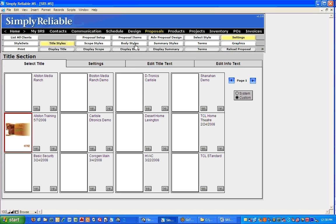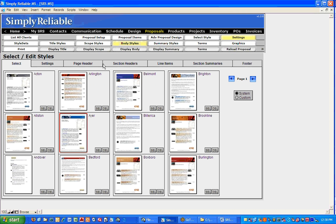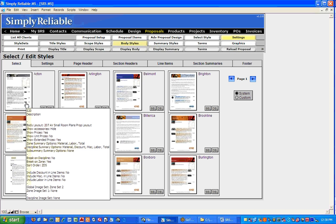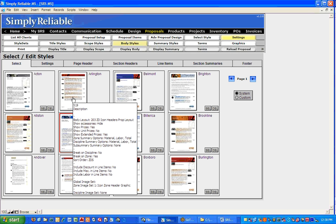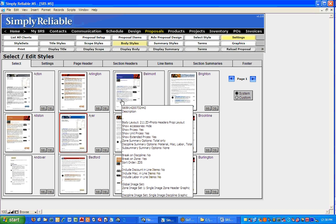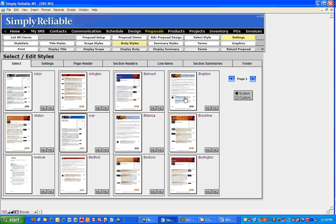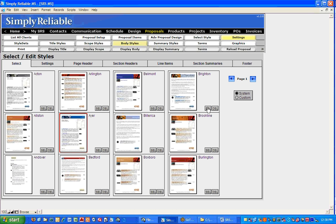The next thing to look at would be Body Styles. If I click on Body Styles, again change it to System. As we start to look through the body styles, when you mouse over these you'll see about two-thirds of the way down the word Sort Order. Some show Sort Order ZDS — that's zone, discipline, subzone. Getting over to Brighton here, this one is DZS, and that's what I wanted — a discipline-zone-subzone sort. So I'll select Brighton. Now it's selected with its red outline box.